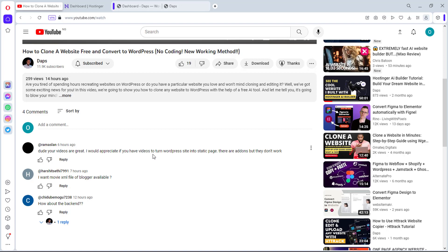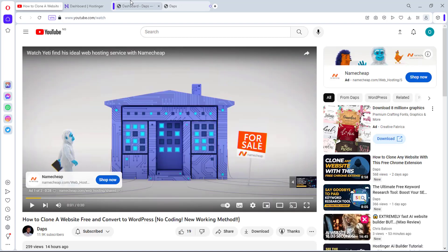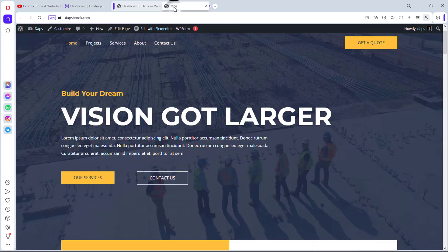The comment said: 'Dude, your videos are great. I would appreciate if you have videos to turn a WordPress site into a static page. There are add-ons but they don't work.' I know that a lot of people are tired of the baggage that comes with WordPress. If you convert your WordPress to a static website you get speed, but one downside is that once your website is static you need basic HTML skills.